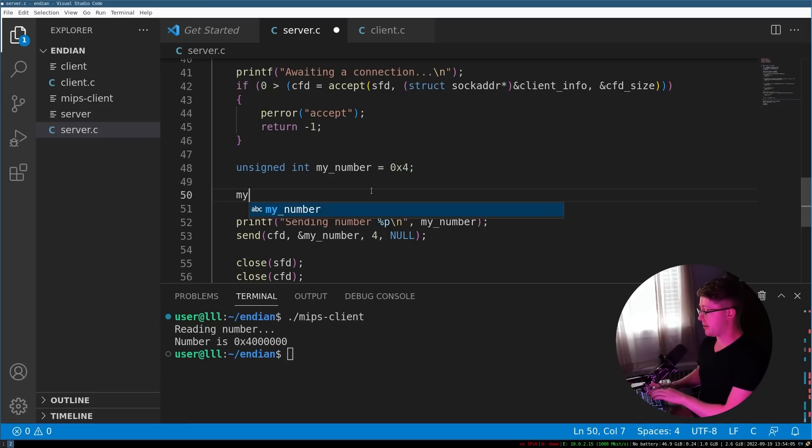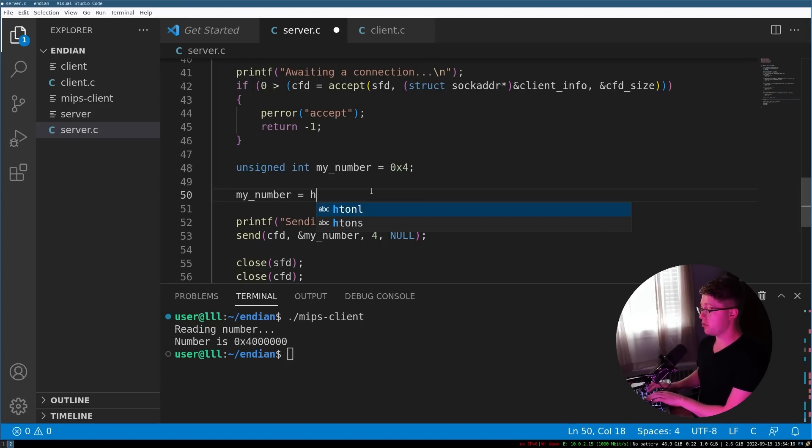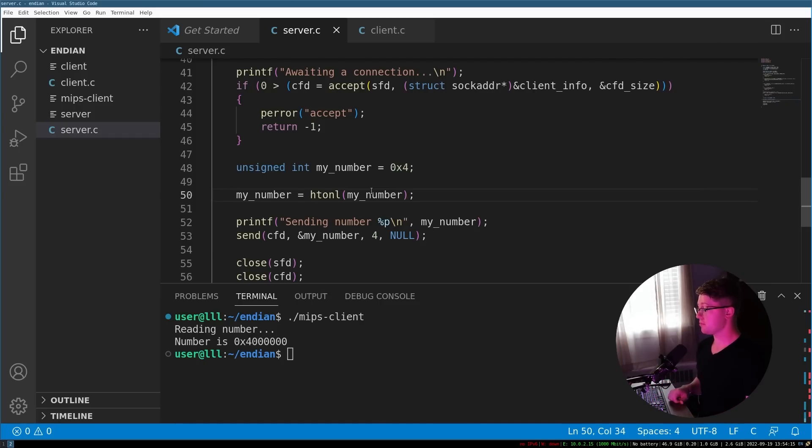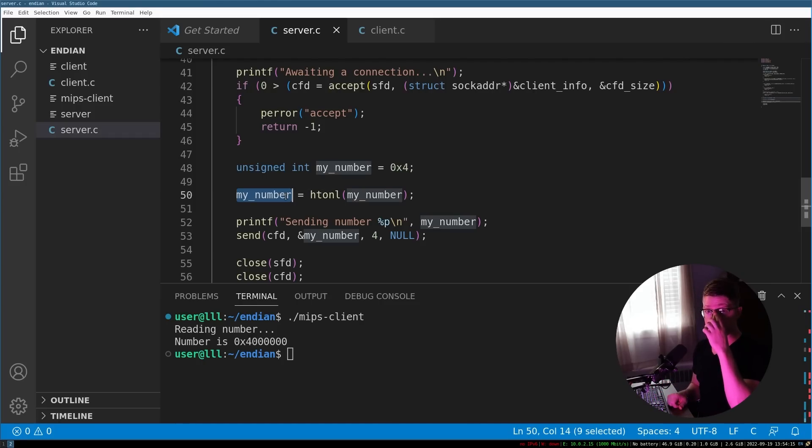The way we're going to do that is we're going to say that my_number is equal to htonl of my_number. So by doing this, we will prepare it to be sent in the network order.